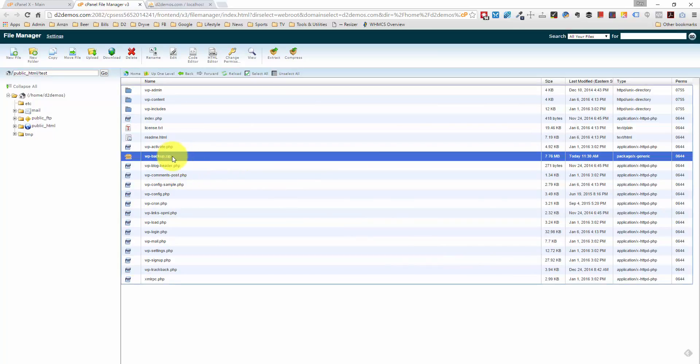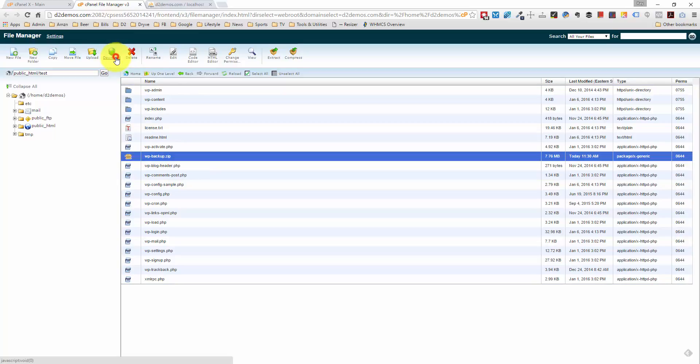All I need to do is highlight this file and click the Download button, and I'll download a complete copy of our backup. The next way that we can download these files is using an FTP program, and my FTP program of choice is FileZilla.